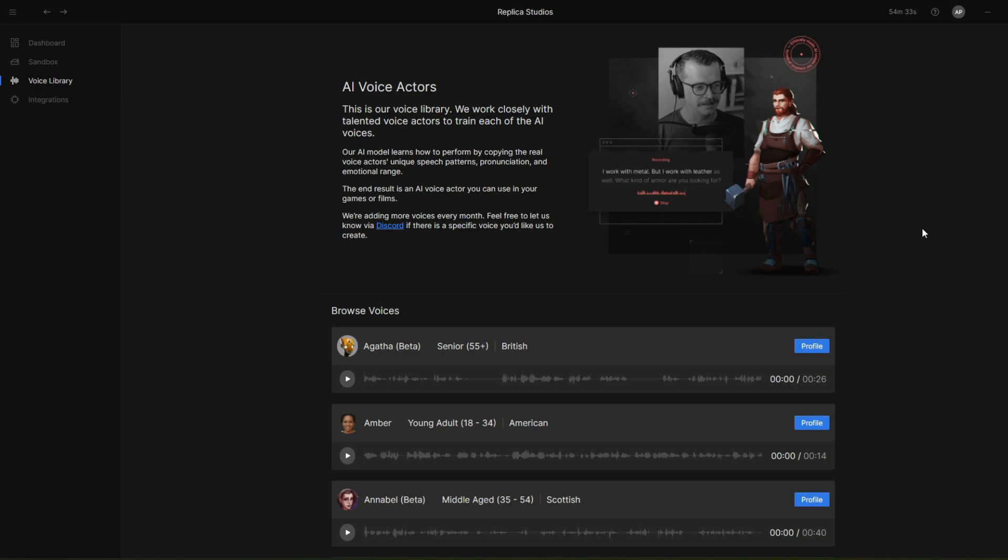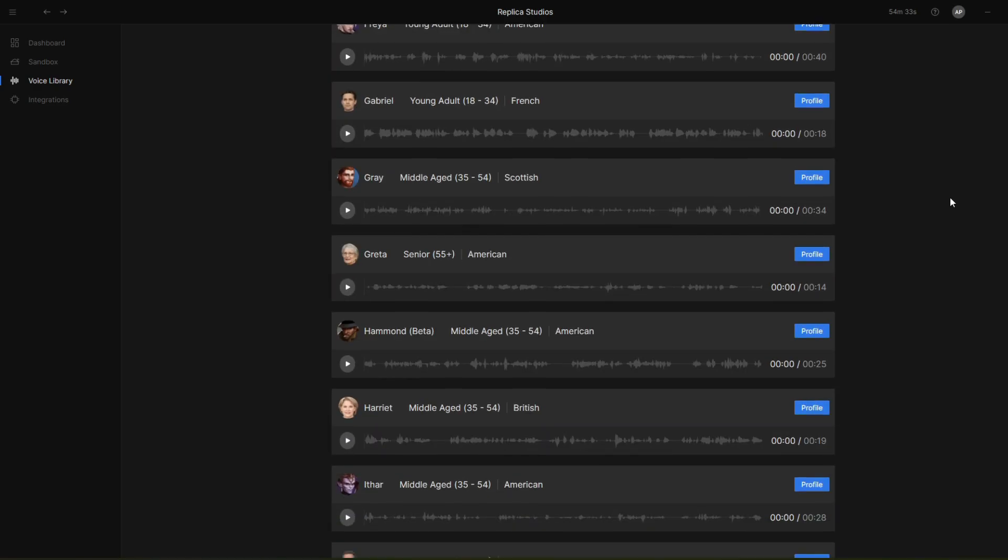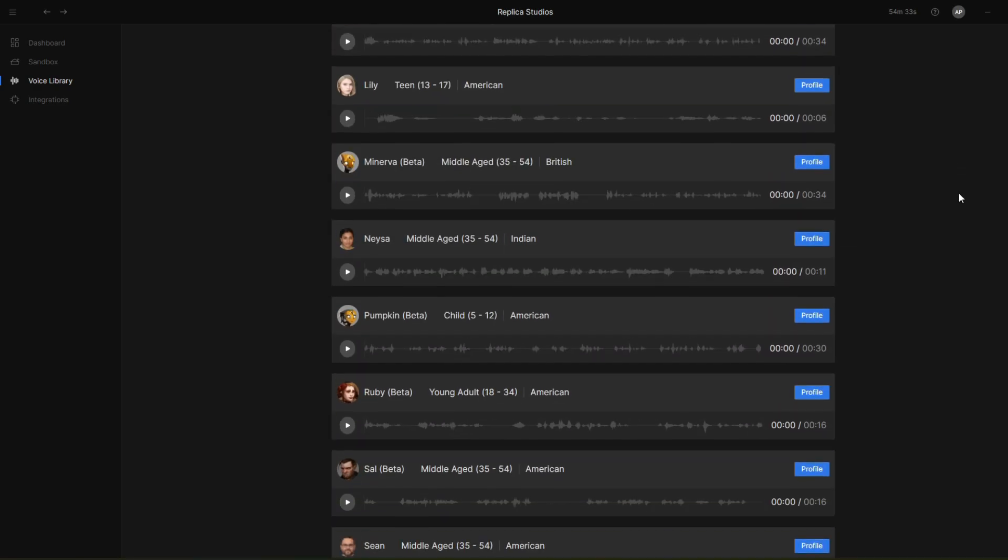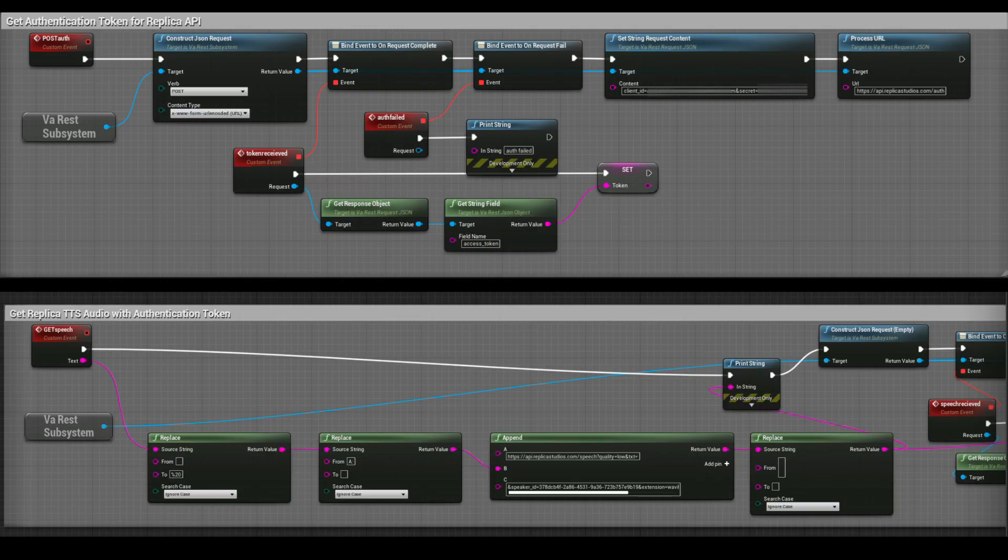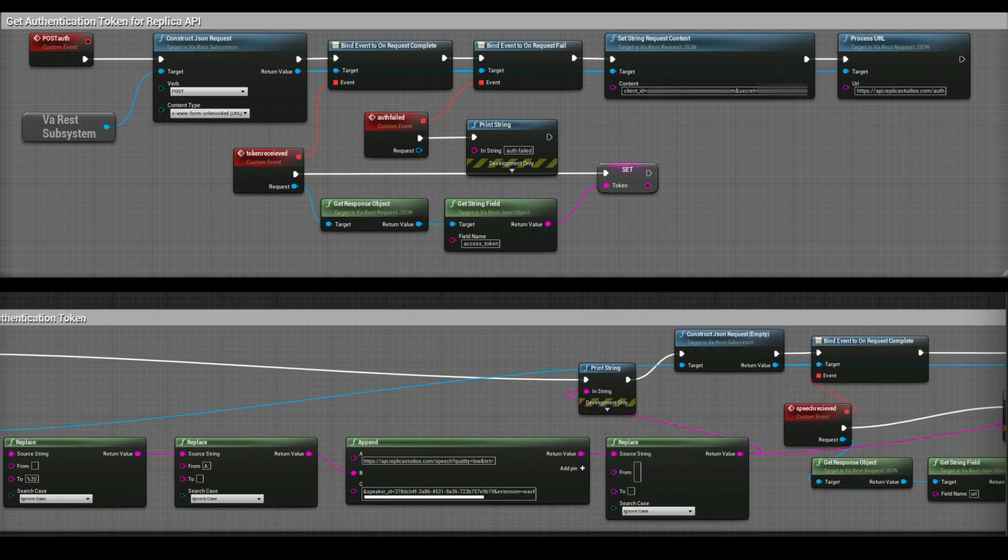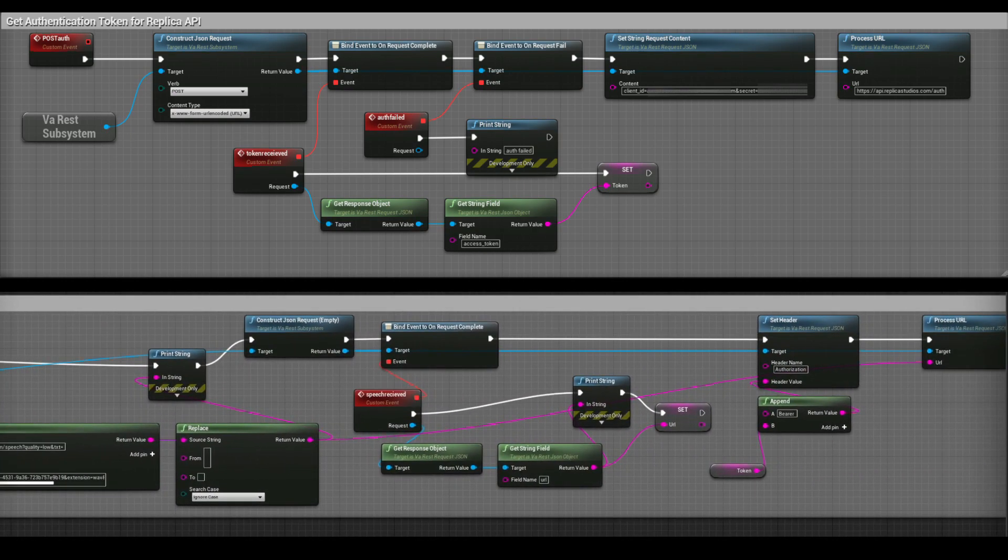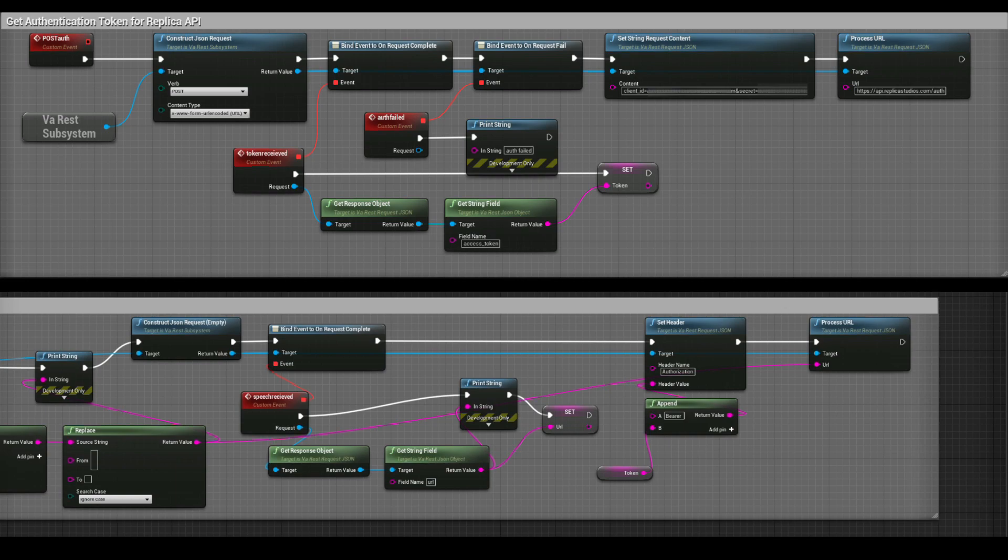To create speech from text, I used one of Replica Studios' AI voice actors. With the free VaRest plugin for Unreal Engine, I was able to make Replica API calls for authentication, and then generate audio programmatically with inputted text. I've been leaving blueprints for this and a lot of the other stuff in the description if you want to check them out.